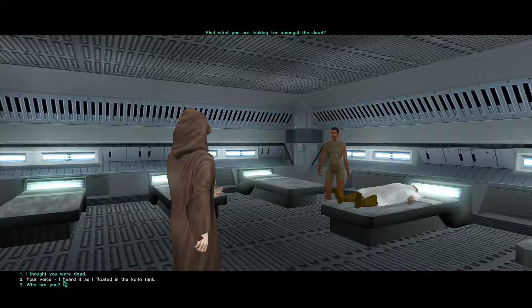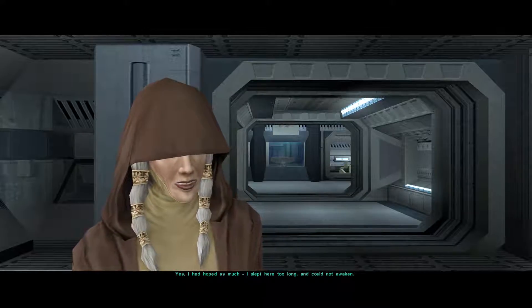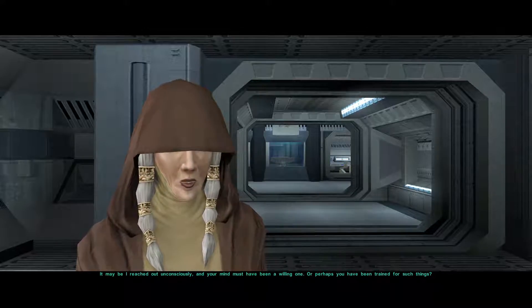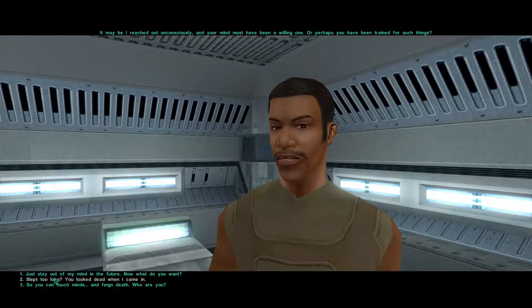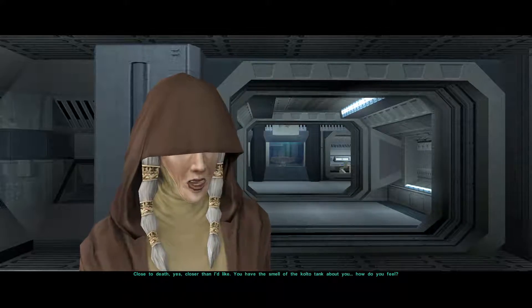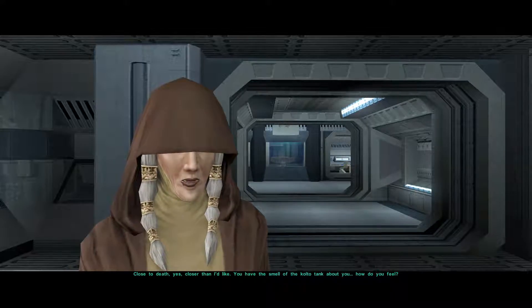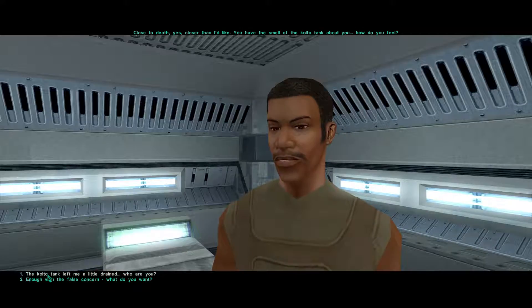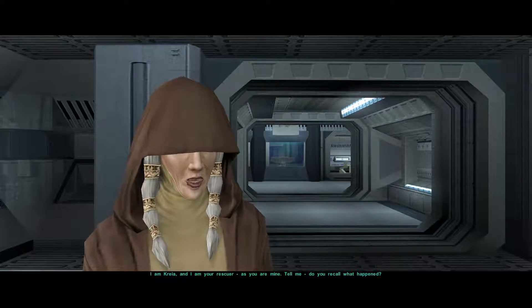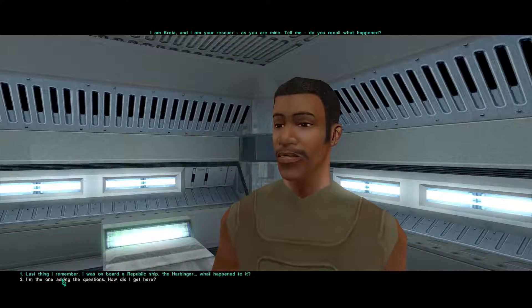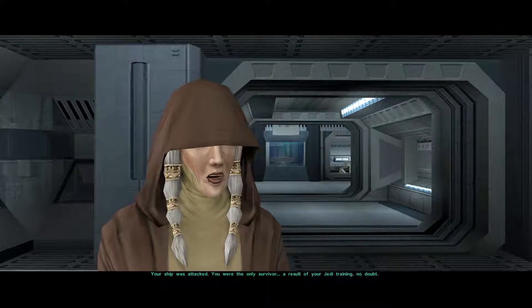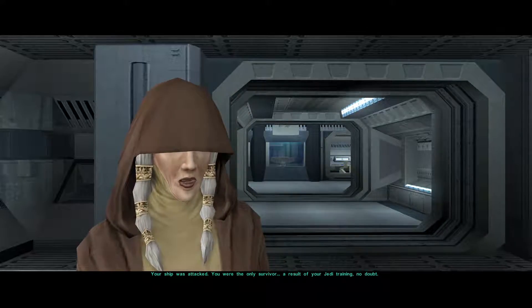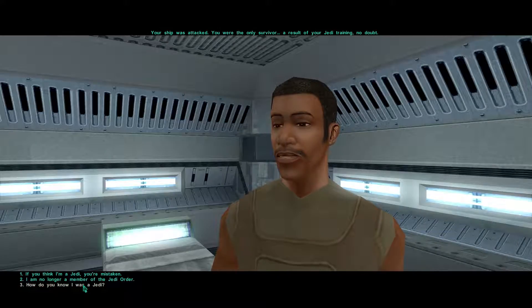Your voice. I heard it as I floated in the cold. Yes, I had hoped as much. I slept here too long and could not awaken. It may be I reached out unconsciously, and your mind must have been a willing one. Or perhaps you have been trained for such things. You looked dead when I came in. Close to death, yes, closer than I'd like. You have the smell of the kolto tank about you. How do you feel? The kolto tank left me a little drained. Who are you? I am Kreia, and I am your rescuer, as you are mine. Tell me, do you recall what happened? Last thing I remember, I was on board a Republic ship, the Harbinger. What happened to it? Your ship was attacked. You were the only survivor. A result of your Jedi training, no doubt.